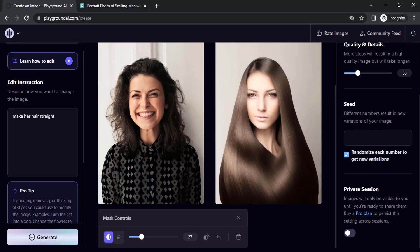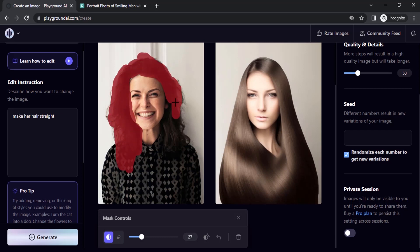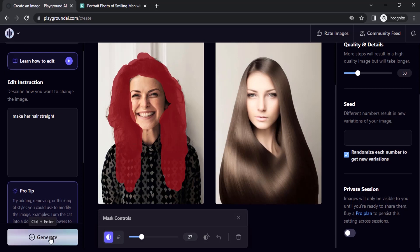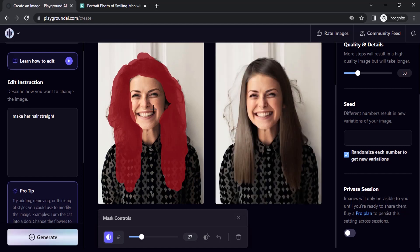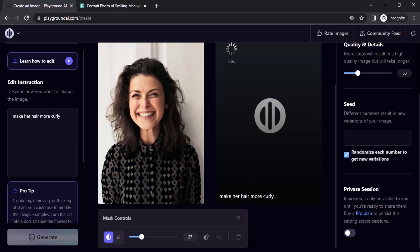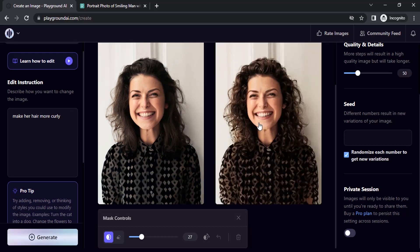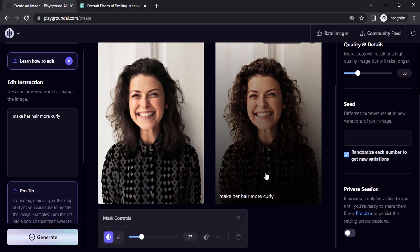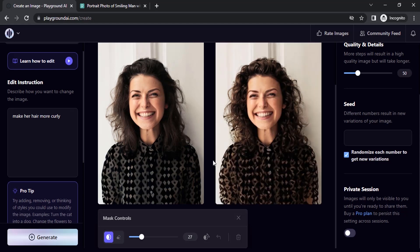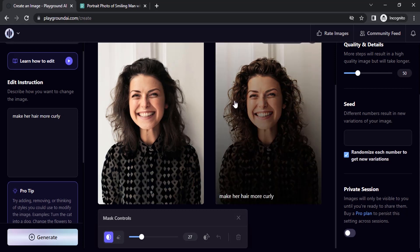Let's add the mask only to the hair area. I'm going to draw the mask over the hair and add additional mask to cover that area. Click on Generate and you can see it changes the hair to straight. You can also make the hair more curly — add the instruction 'make her hair more curly' and it will only affect the hair area.